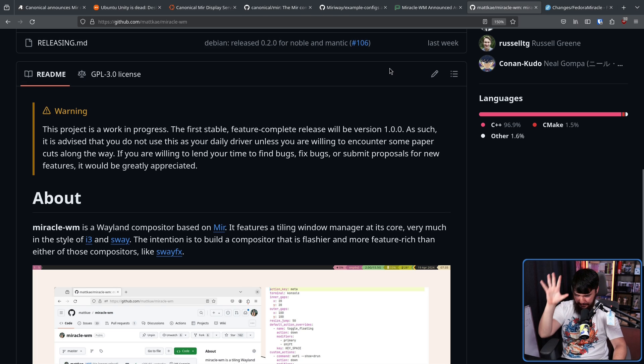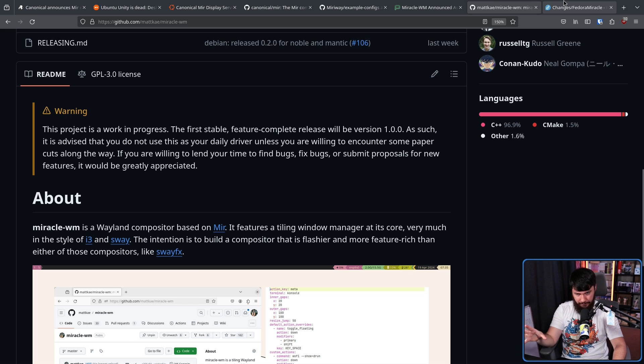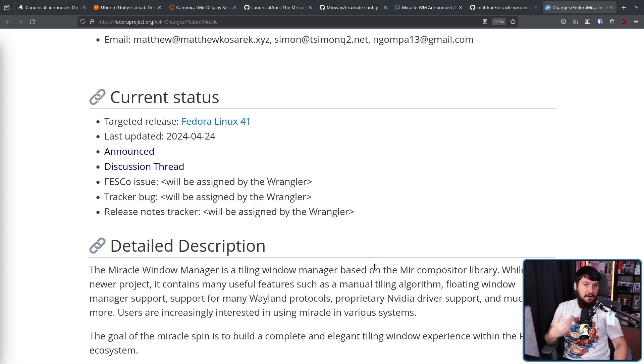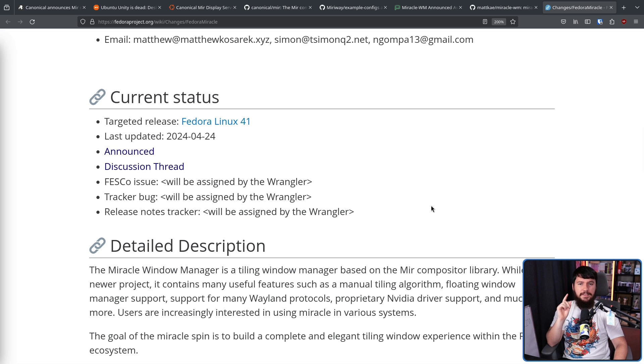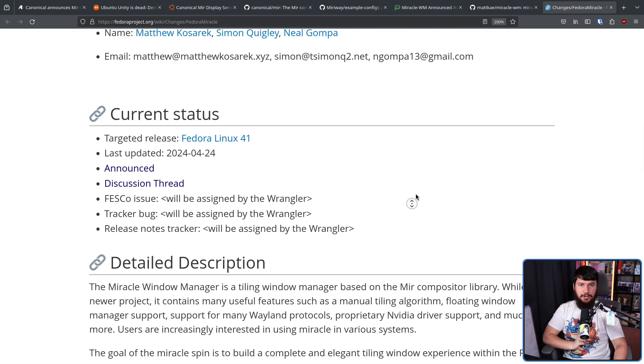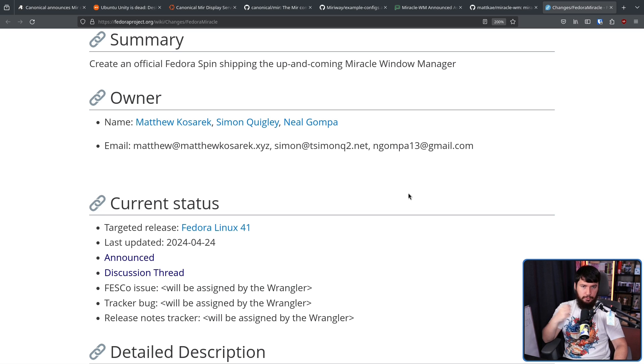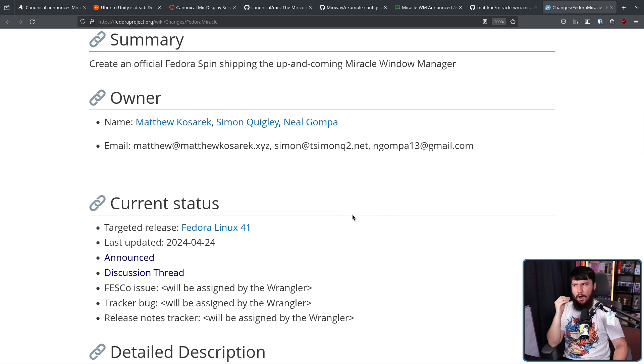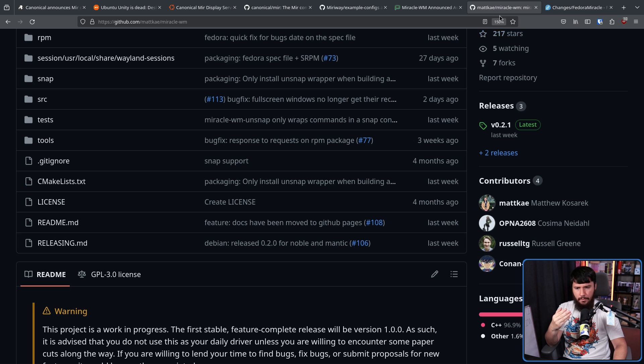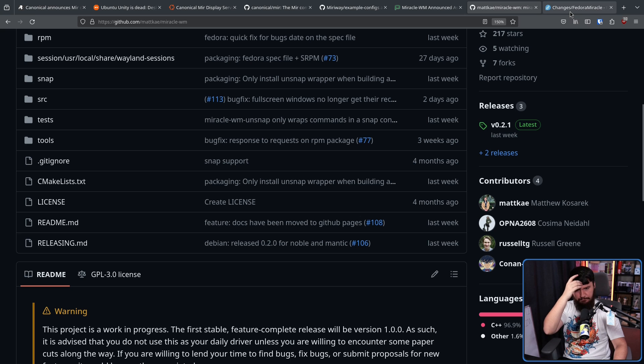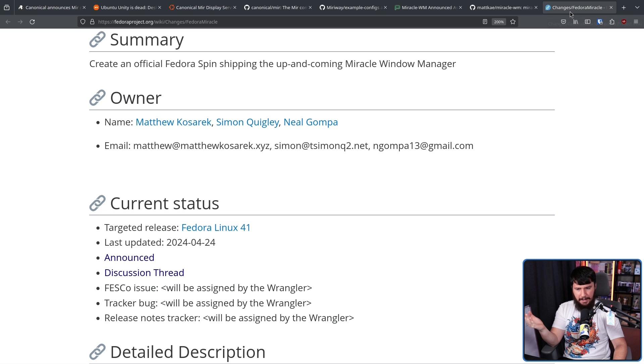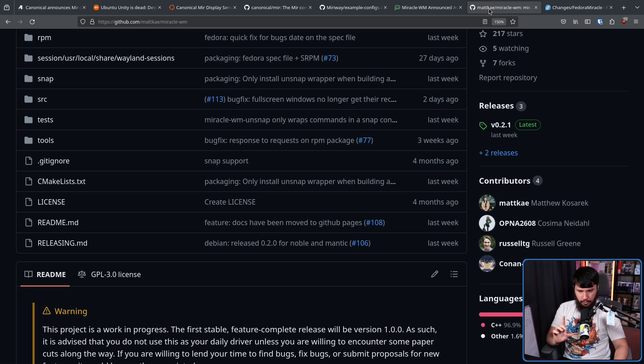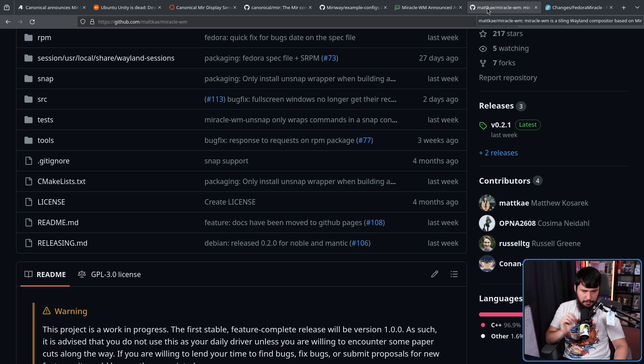Remember, this is very work in progress, very early. Keep that in mind with some of the later discussion. The targeted release is Fedora 41, and this is being spearheaded by three separate individuals. Matthew Kosarek, the lead developer of the Miracle WM project. Simon Quigley, who I'm not entirely sure why he's involved here. He's an Ubuntu member and a Ubuntu release manager, not a developer on this project. So maybe it's because he knows Matthew? I don't know. And of course, the man who appears everywhere, Neil Gumpa, who also happened to make a commit to Miracle as well.